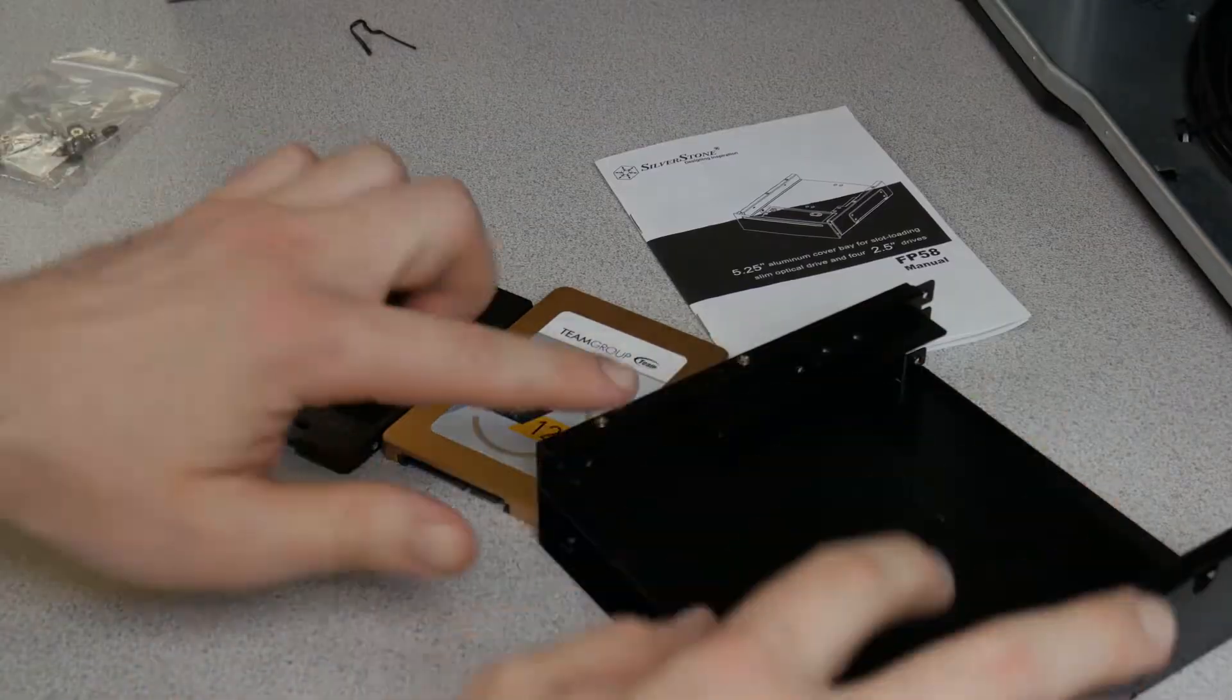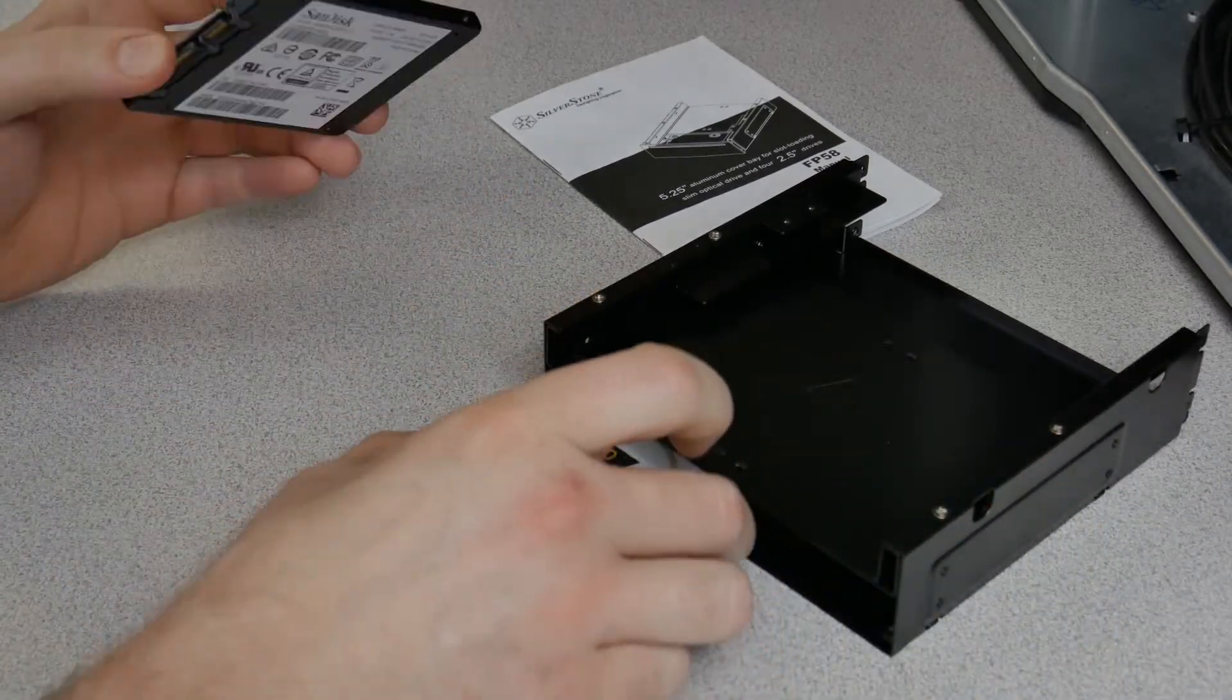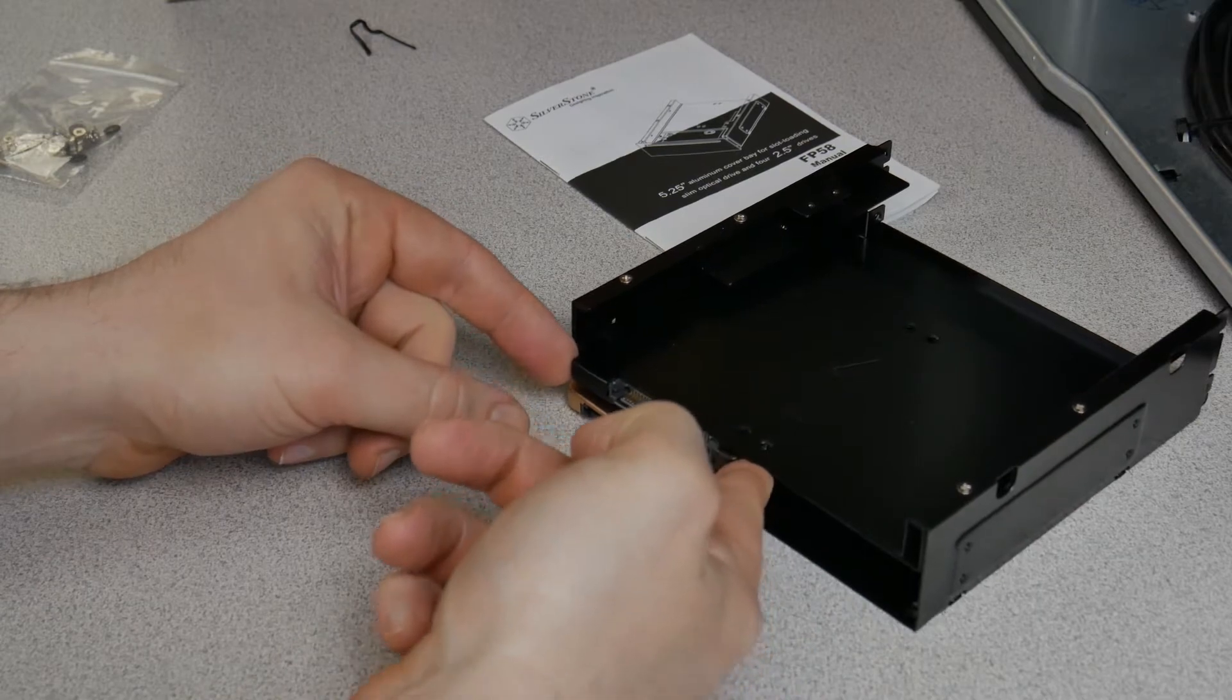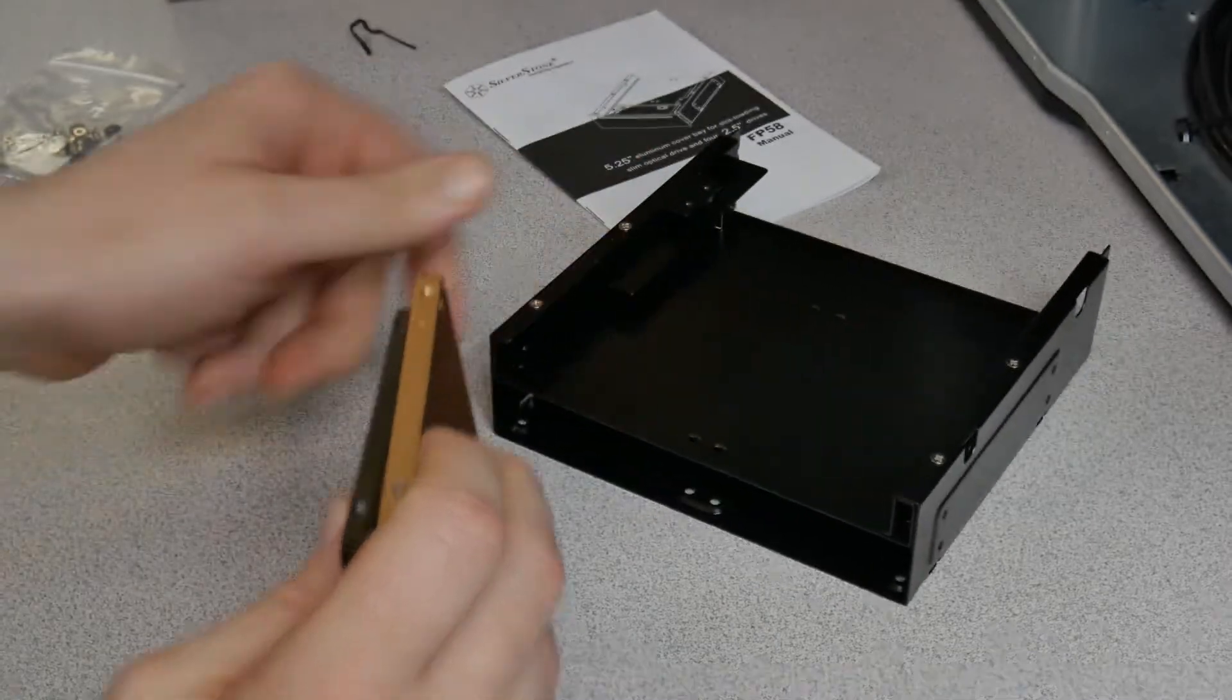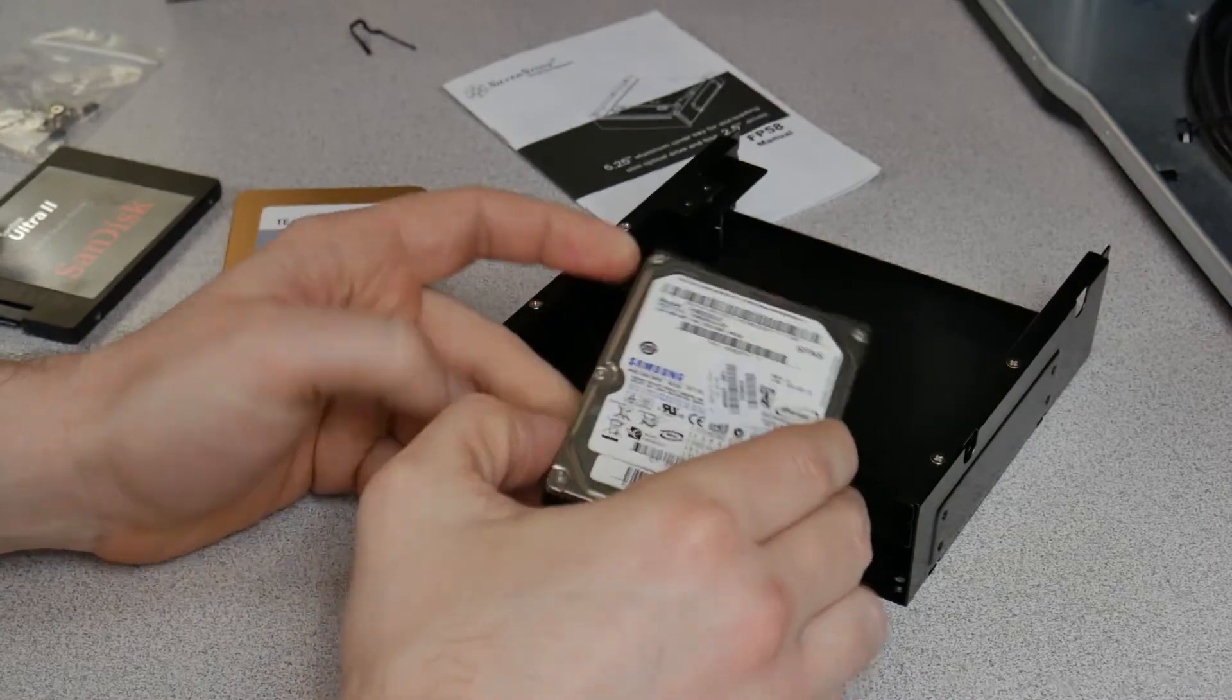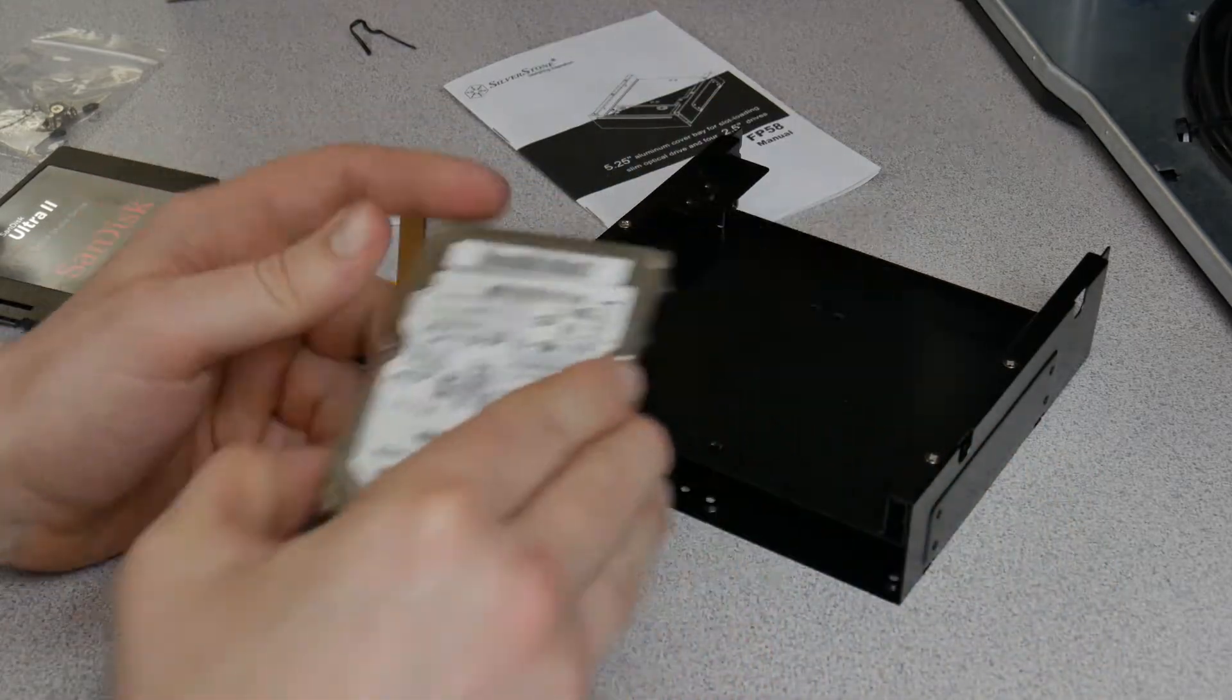And because we're not going to use the optical, we actually have room for more than just four. You could put four the way they'd go in. You'd put one in there, screw it in the bottom, put one here, and you could screw it to the top. So basically that's what you'd have. You can also use normal two and a half inch hard drives if that's what you prefer. I'm not going to because these get hotter than SSD drives.